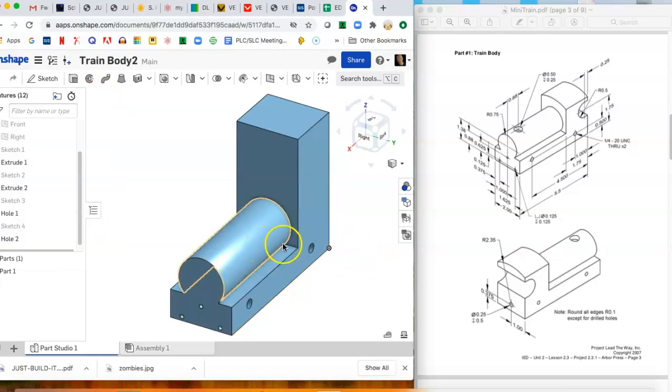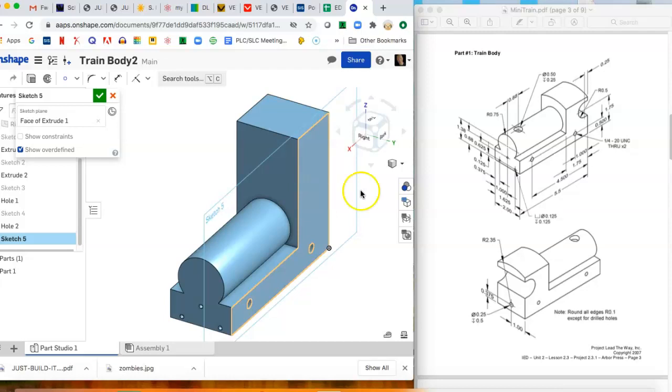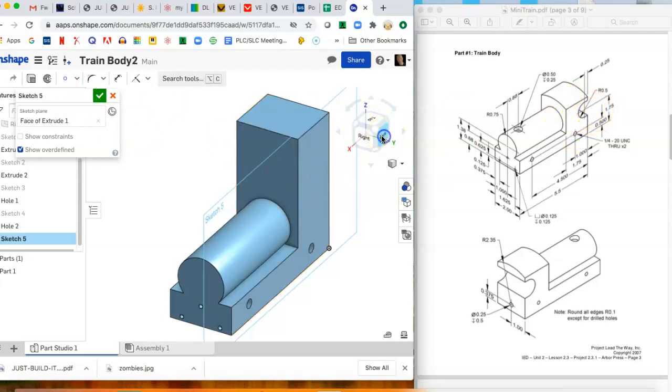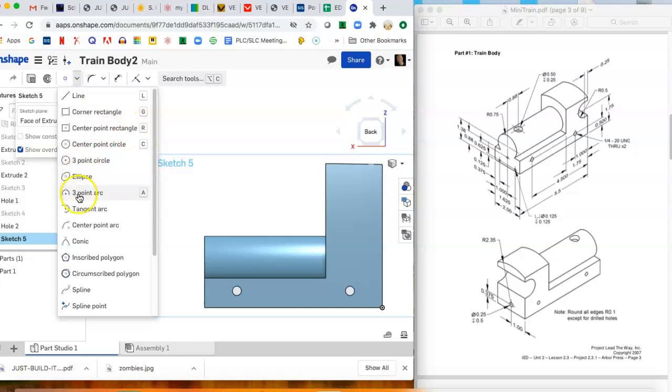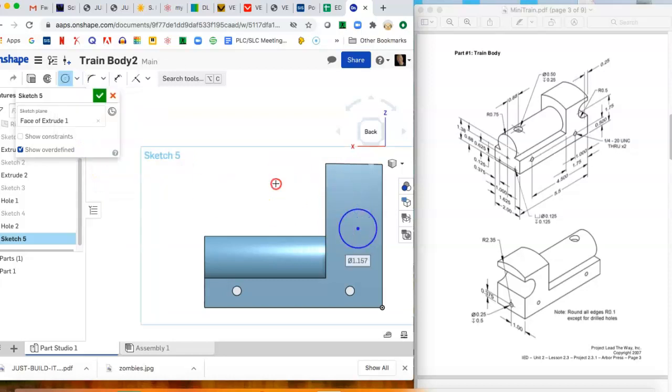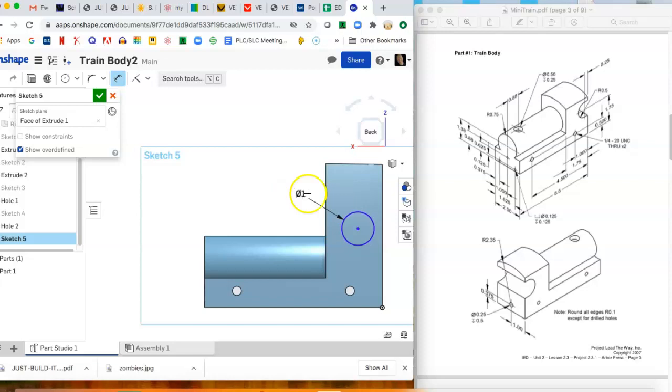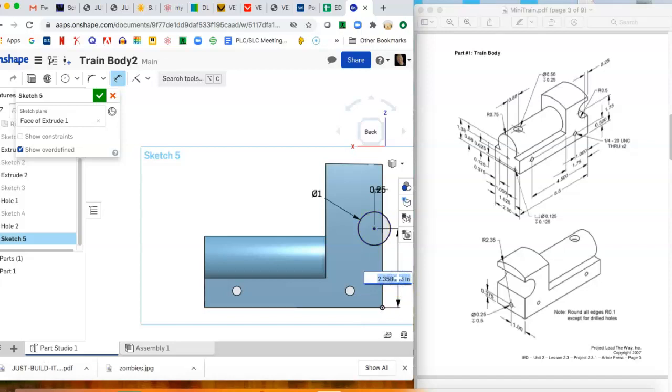All right, now we're gonna put a sketch on one of the sides here. We're gonna make this cut out for where the engineer sits and drives that train. And if you recall from class, in order to do that we're gonna need a circle and then eventually a square. So we're gonna dimension that circle one inch, and then locate the circle from the back. We can see that it is 0.25, and from the bottom it is 1.75.